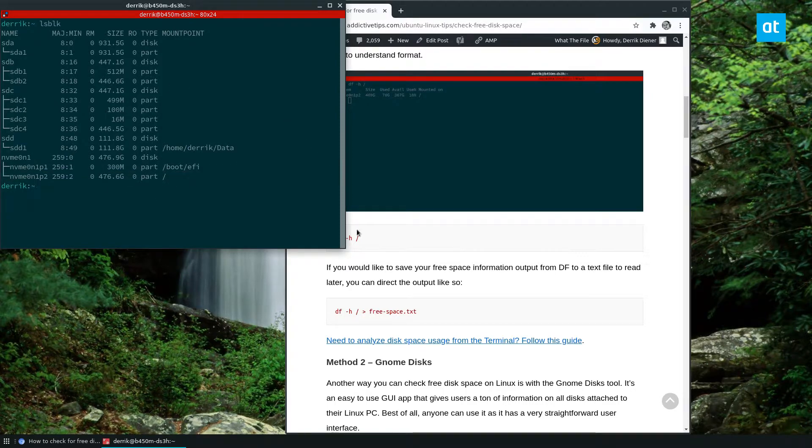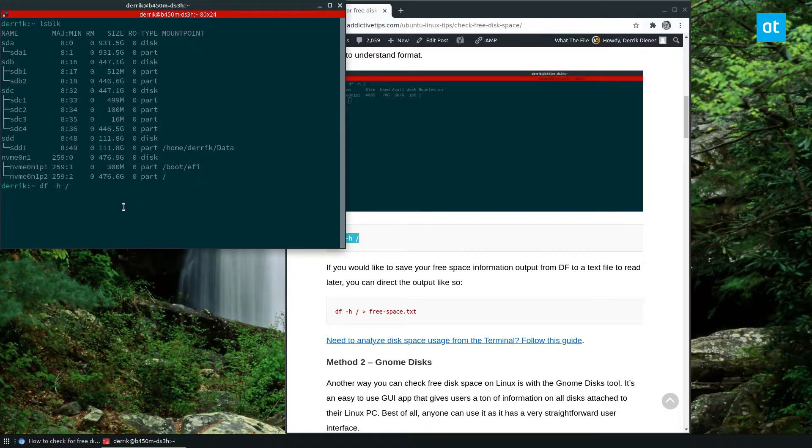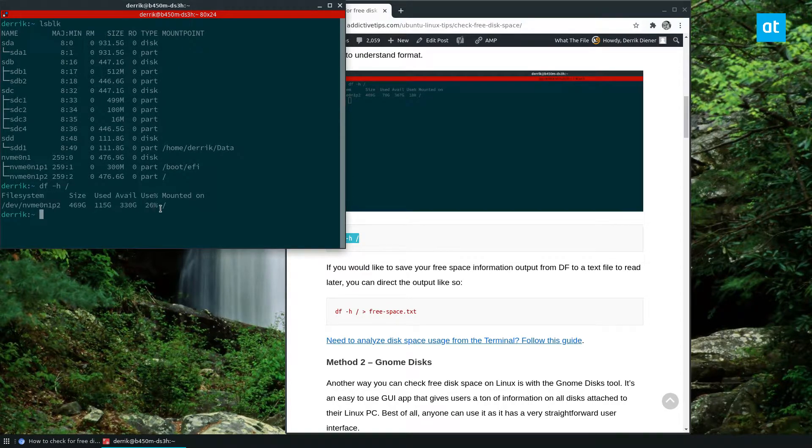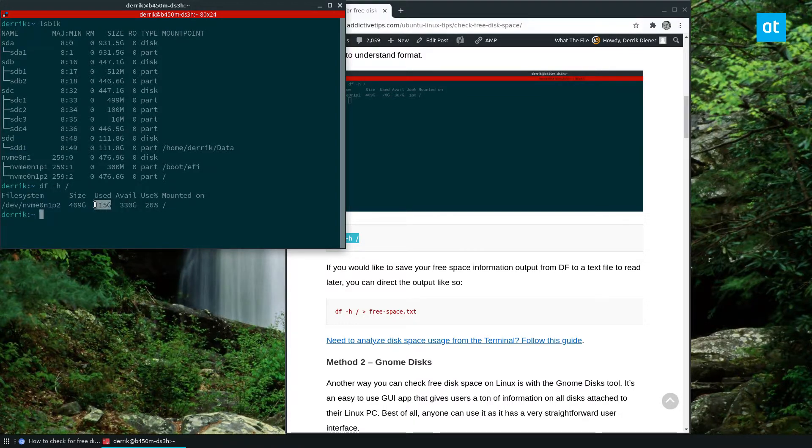So I can run df-h, and it tells me that I have 26% in use, I have 330 gigabytes available, and I have 115 gigabytes used.